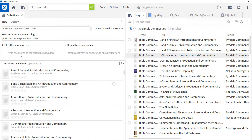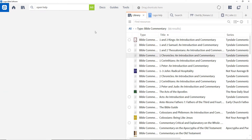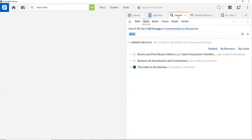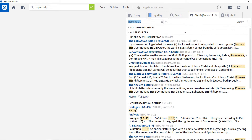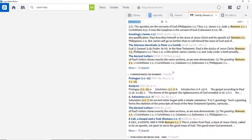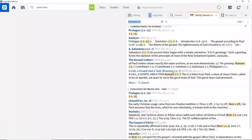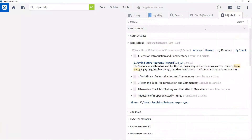You can specify collections in many different areas of Logos, such as searching for 'grace' in your commentaries on Romans, or as a target in the cited by tool in a passage guide.